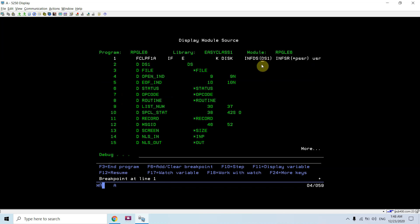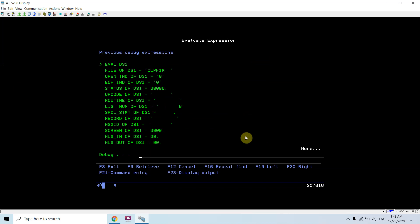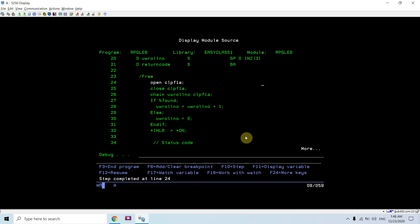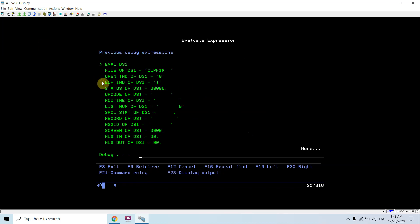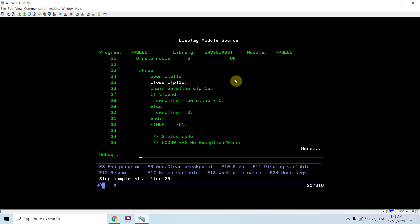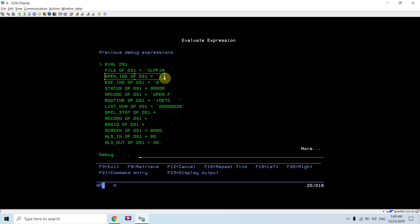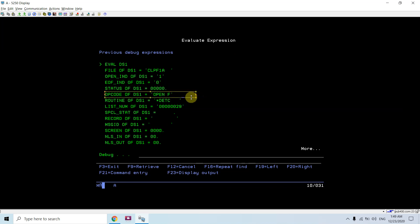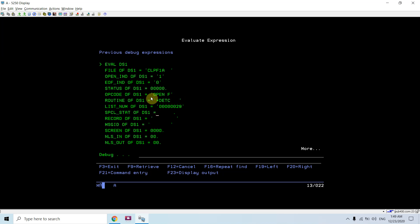Looking at DS1 currently — the file open indicator is 1, meaning the file is open, and end-of-file indicator is 0, meaning we haven't reached end of file yet. You can see the opcode is OPEN and it is currently executing. You can even pass this opcode value to the return code whenever you want.